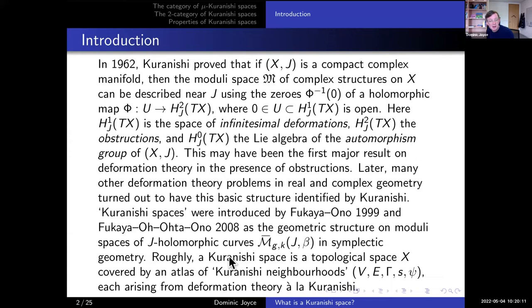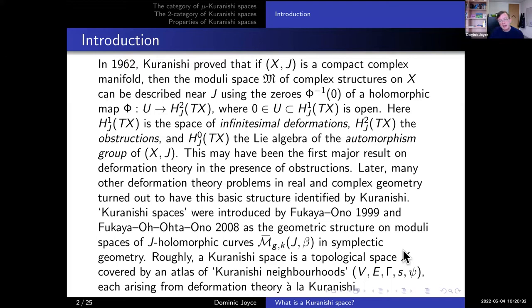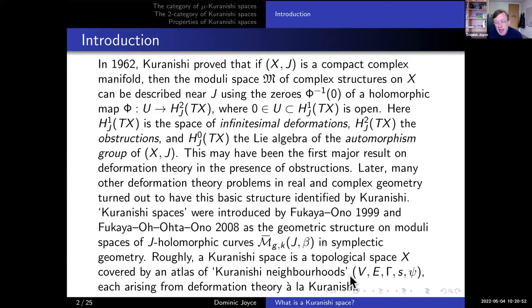Their idea was that at each point in this moduli space, the Kuranishi deformation theory gives you a local model for this moduli space, which you call a Kuranishi neighborhood. The Kuranishi space is a kind of atlas of charts definition, in which you have a family of charts — Kuranishi neighborhoods covering the moduli space — and you have to glue the Kuranishi neighborhoods together in some way. The entirety of this talk is about the question: how do you glue together two Kuranishi neighborhoods in the right way?